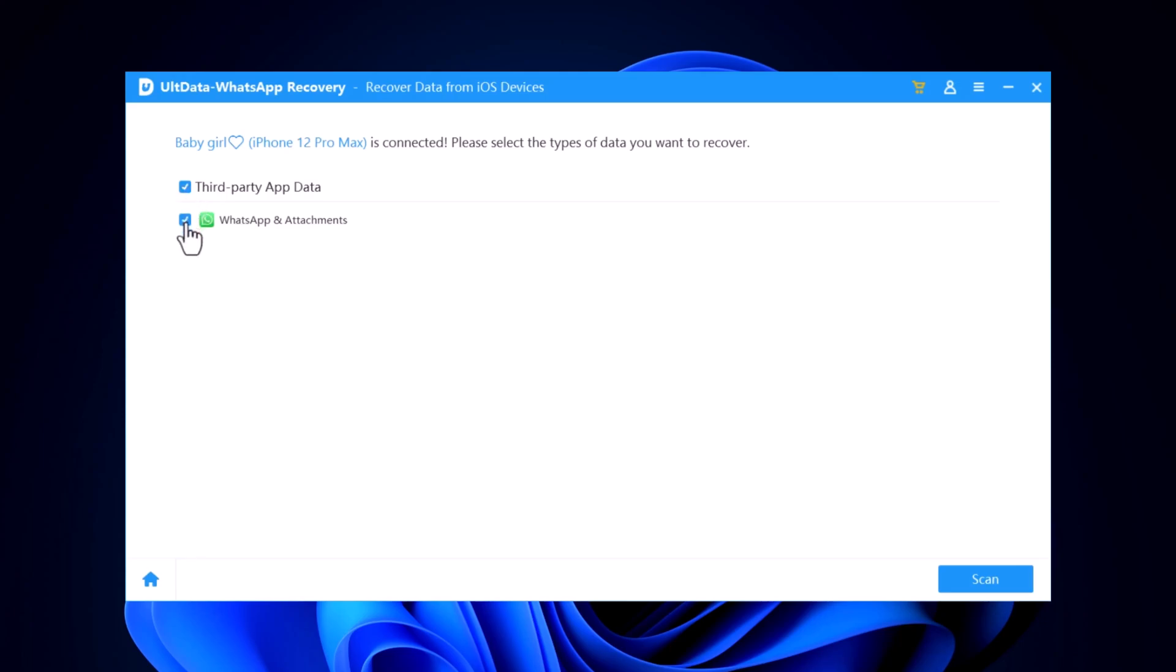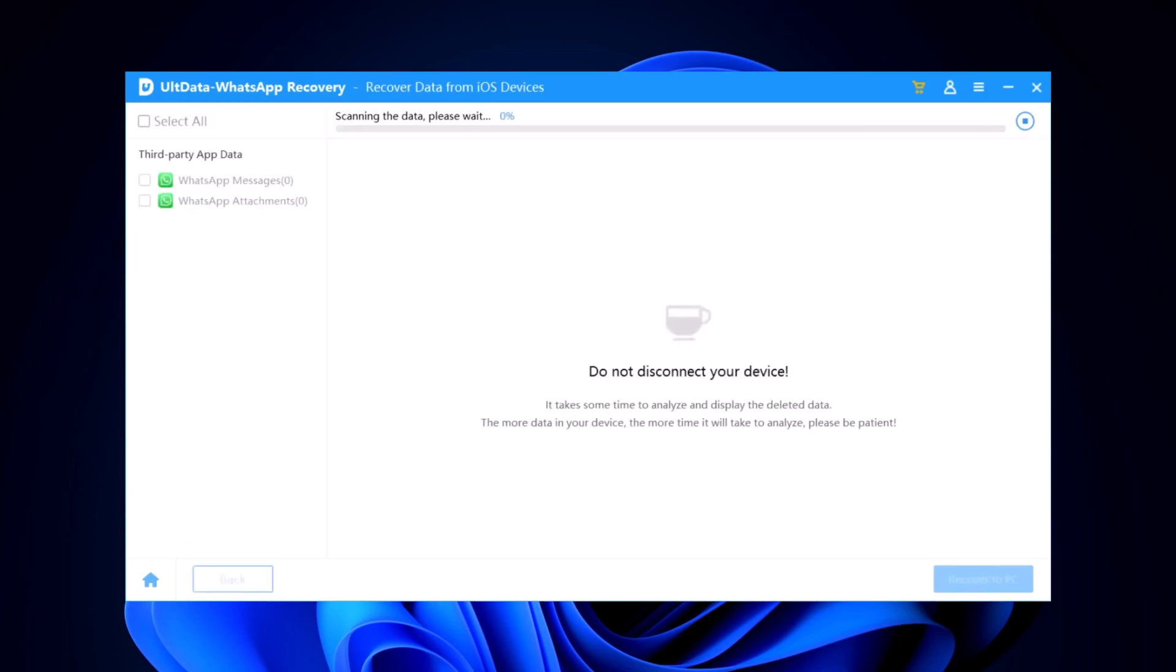Altdata will now start scanning your iPhone for recoverable data. This might take a few minutes, so be patient. While we're waiting, let me remind you to regularly back up your data to avoid such situations in the future. Prevention is better than cure.